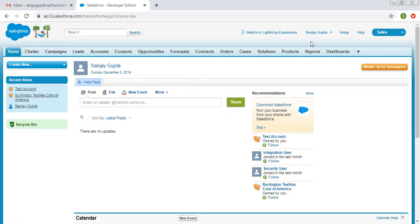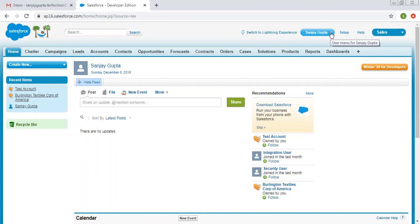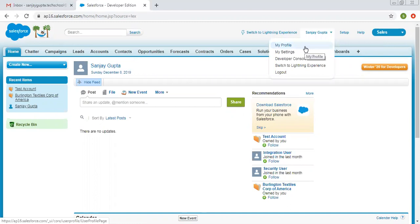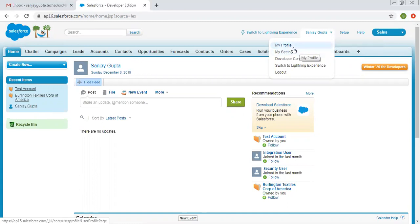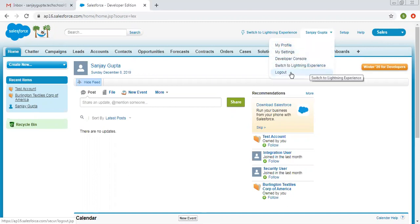At the top, you can see various links are available. If you want to switch back to Salesforce Lightning, you can click on that link. Here you can see my name, Sanjay Gupta — this is the default username you are currently logged in with. If you click on the dropdown menu, you can see various options: My Profile, My Settings, Developer Console, Switch to Lightning Experience, and Logout.